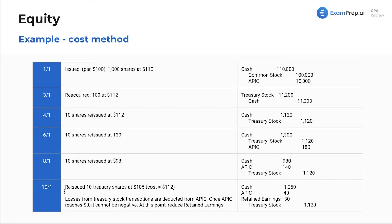Ten shares reissued at $105 with a cost of $112. Losses from treasury stock transactions are deducted from APIC first. Once APIC reaches zero, it cannot go negative — at that point you reduce retained earnings. Going back to track what's left in APIC, we cannot go negative, so we start reducing retained earnings here.